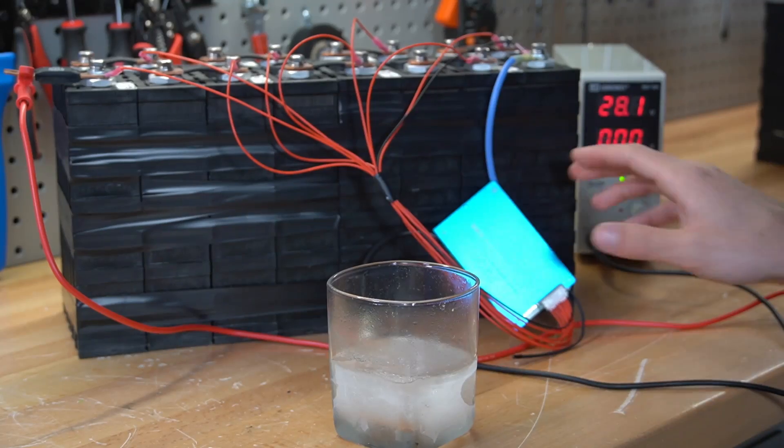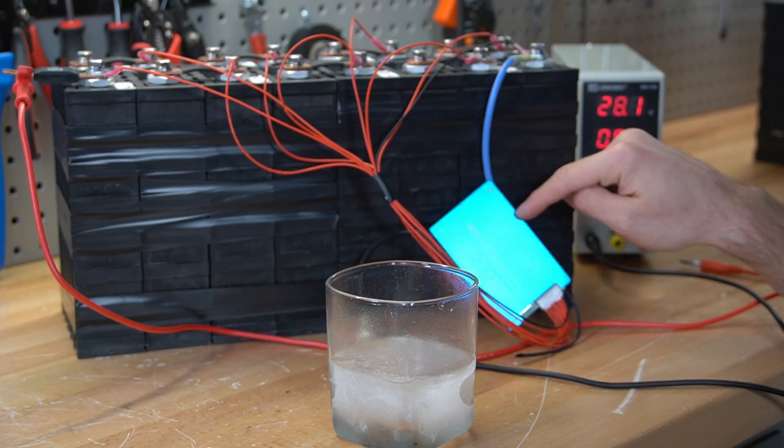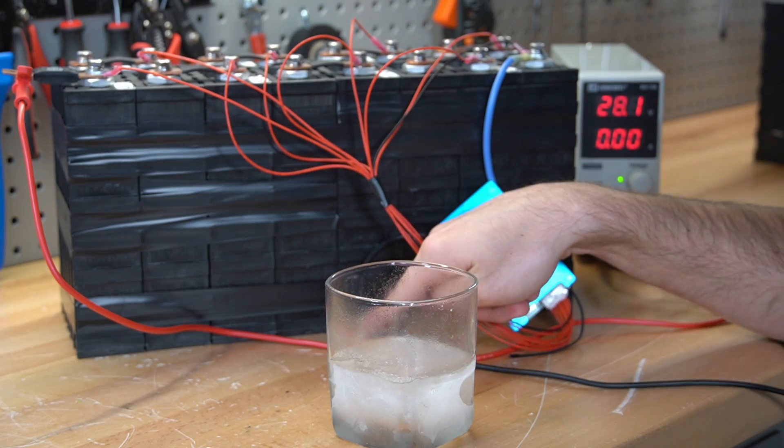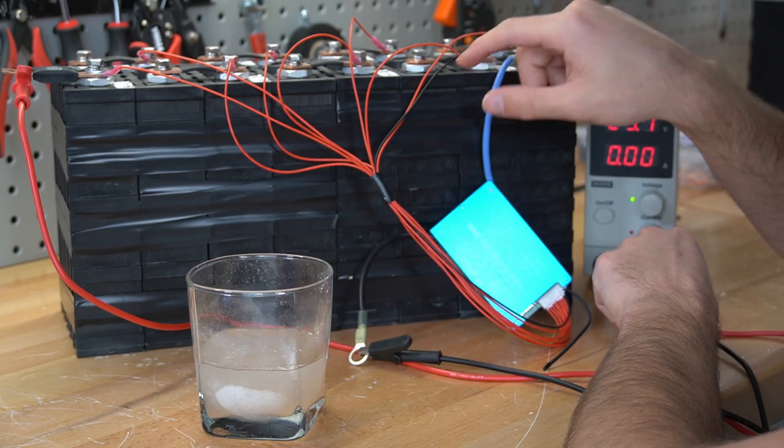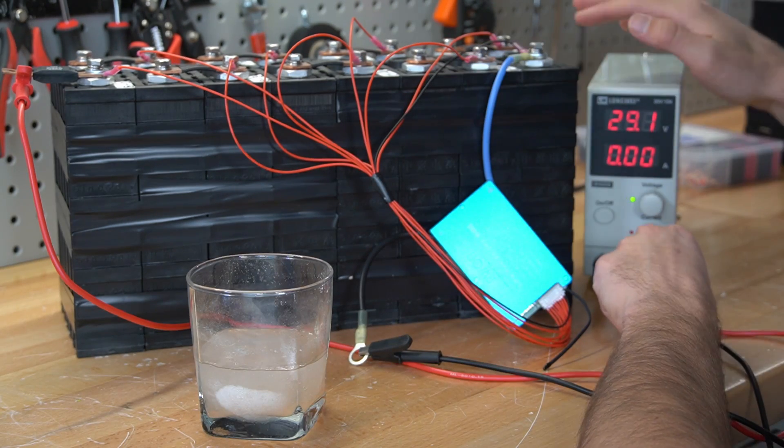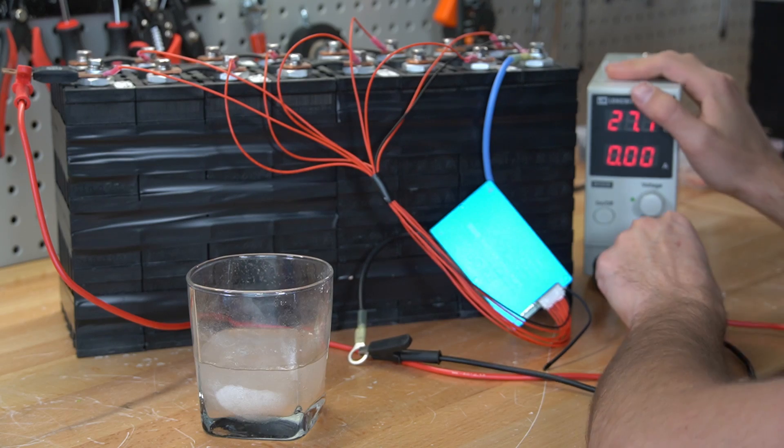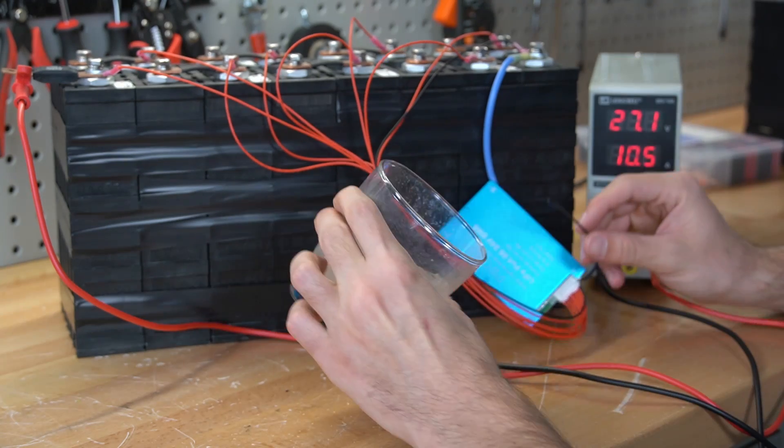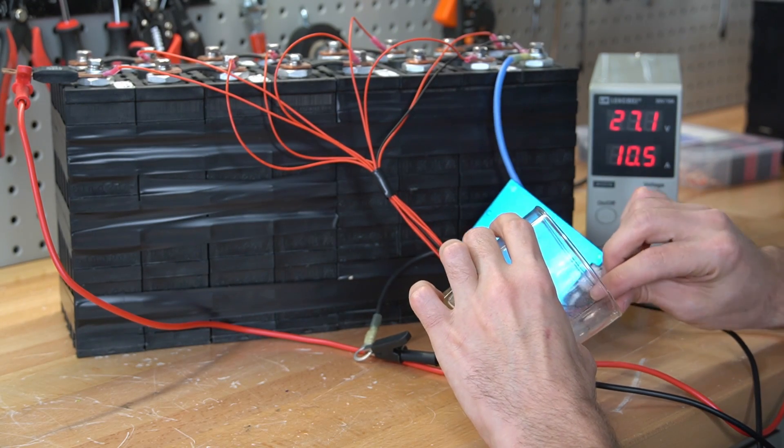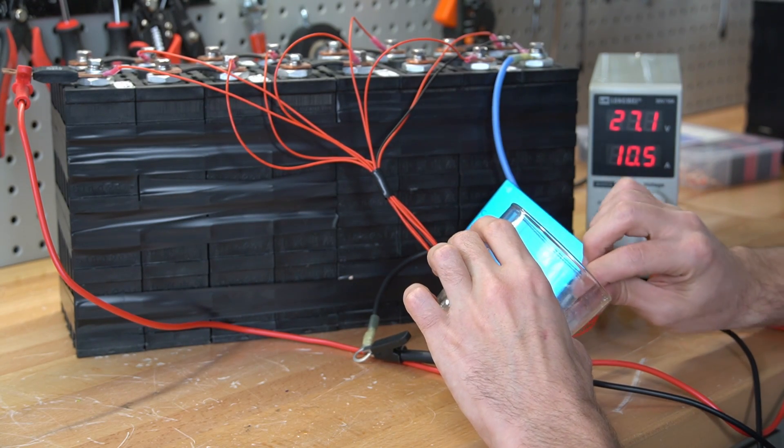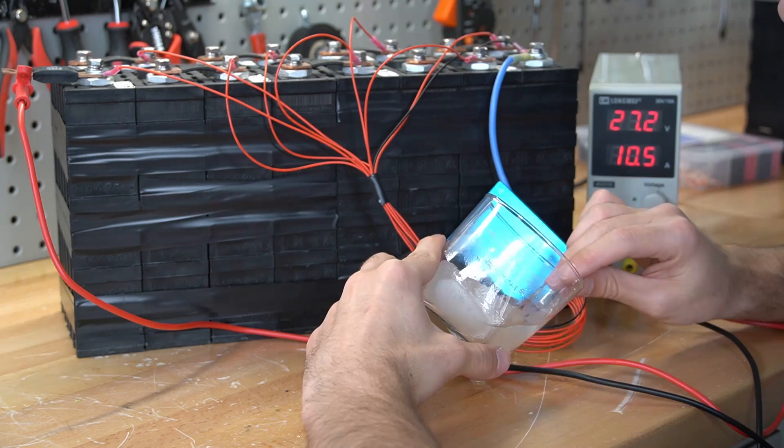So right now we have an 8S configuration with the BMS connected and this output is live. Now we're going to charge this battery pack with a power supply at 29 volts and then stick the temperature sensor in ice cold salt water and see what happens to the current.